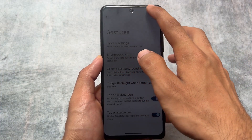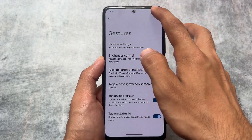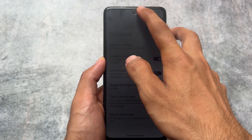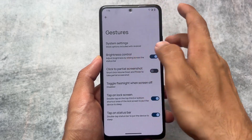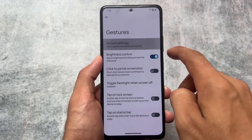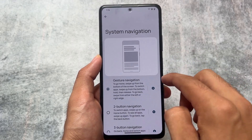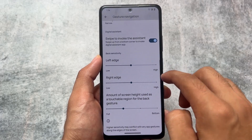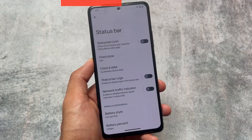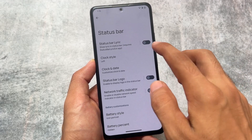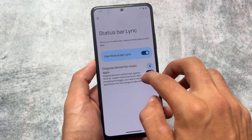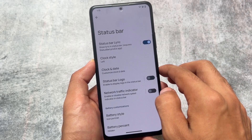Moving on to gestures, we have the brightness control option, where you can adjust brightness by sliding across the status bar — quite useful. Other gesture options are basically the same. We also have the IME space option available if you want to hide that space below the keyboard, which I use most of the time — that's also present.